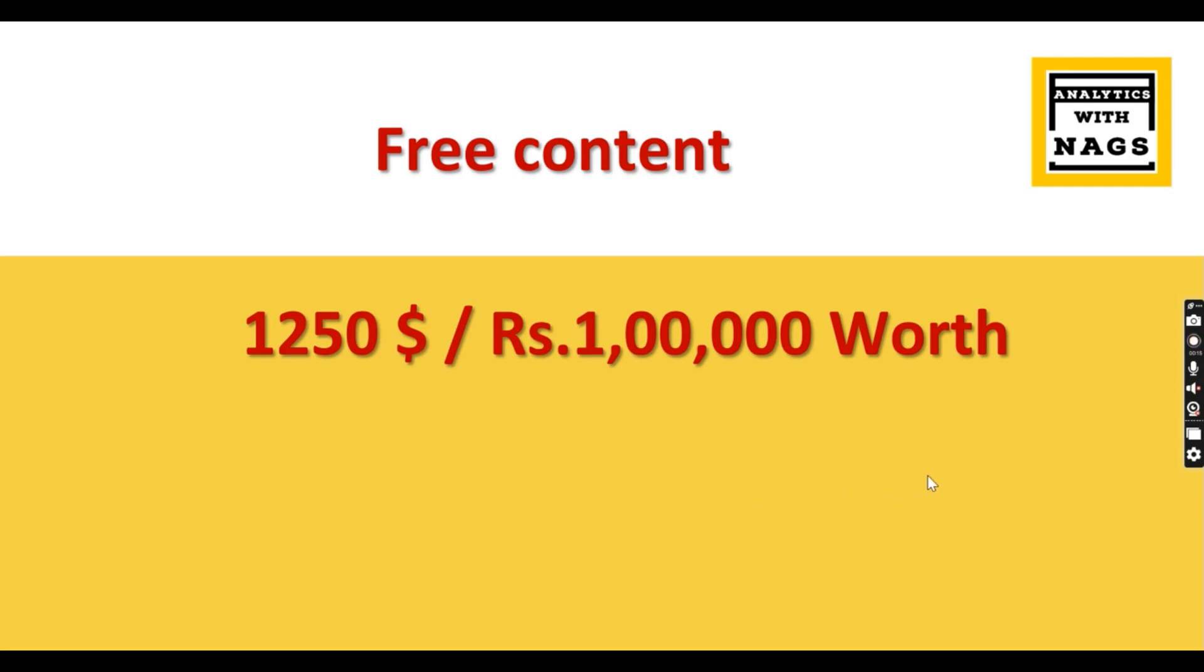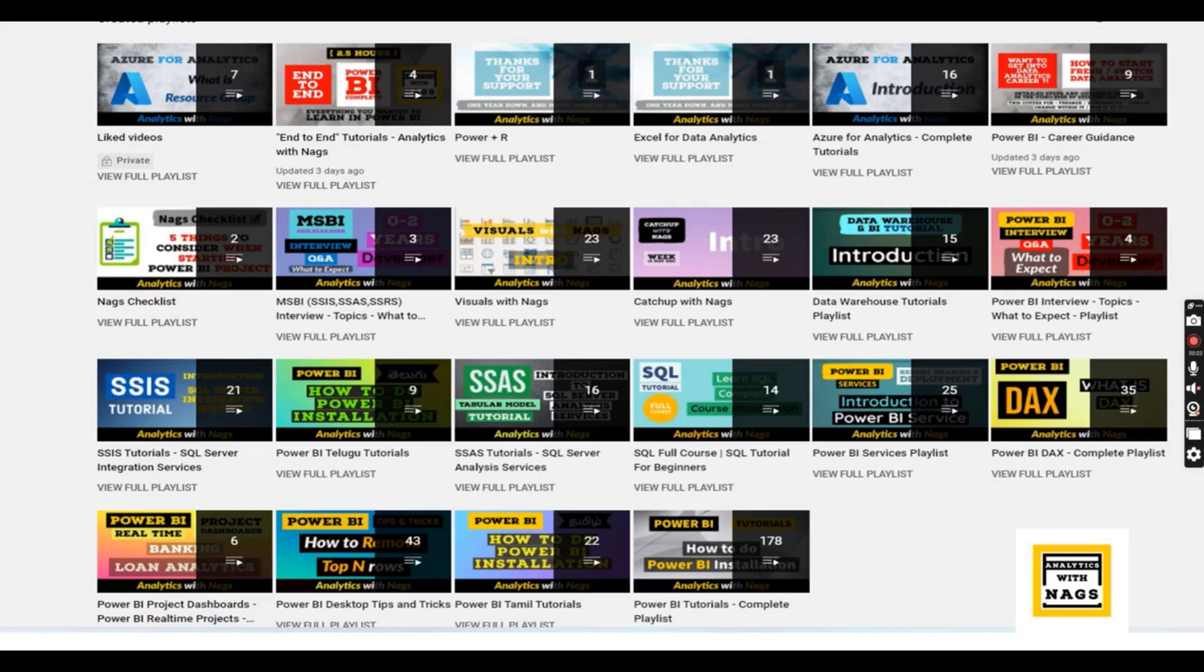This channel contains free content worth $1250 or Rs. 1,00,000. Please utilize this free content and share this channel with friends and colleagues that covers SQL Server, MSBI and Power BI predominantly.